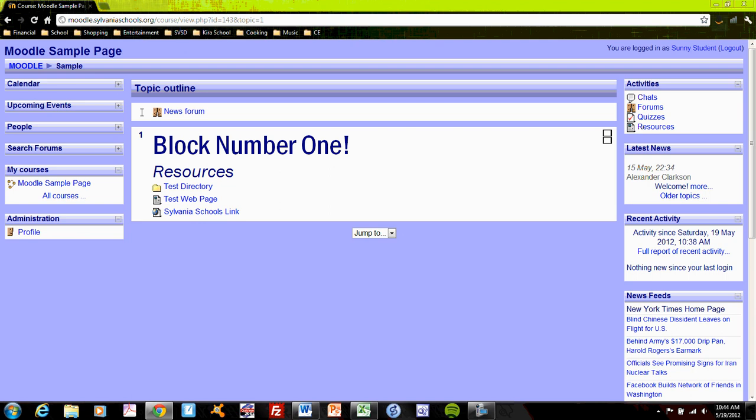Just like the blocks in the main page, you can clean up your Moodle page by closing blocks if you're not using them at the moment. This My Courses is interesting.